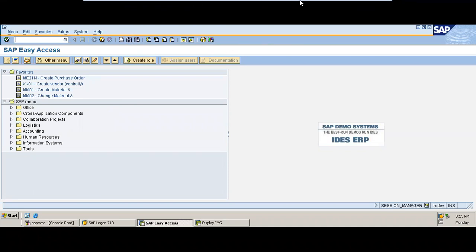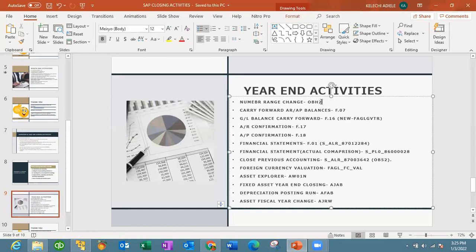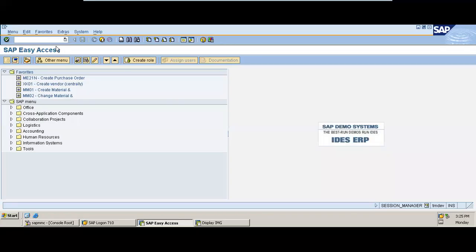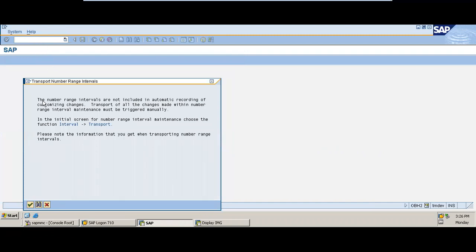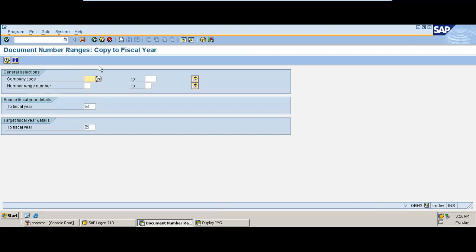We are going to be switching between SAP and the presentation. The first transaction code is the number range change. This is important to enable the new period to have number ranges assigned to various documents it will use through the necessary postings for the new fiscal year. When you enter the number range, validate by clicking enter. Transport number range intervals, say okay. Here you can see this transaction code — document number range copy to fiscal year. The essence of this is to copy number ranges from the previous fiscal year to the new fiscal year. This should happen in the first few days of the new fiscal year to enable documents to have number ranges for the necessary postings.